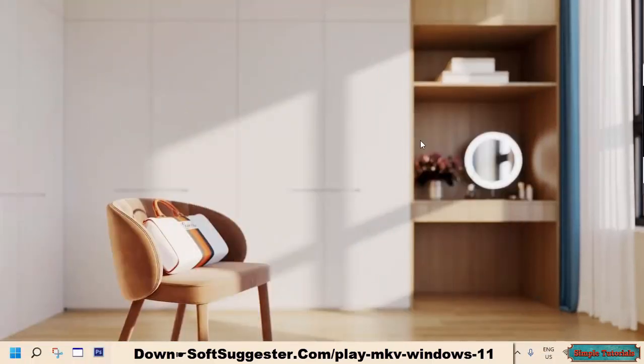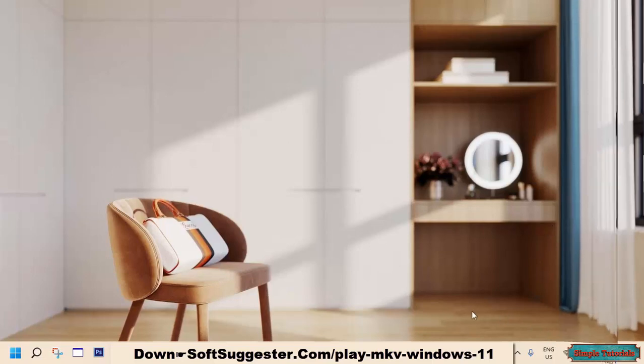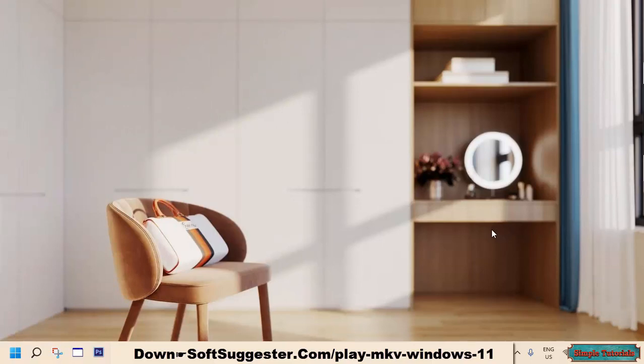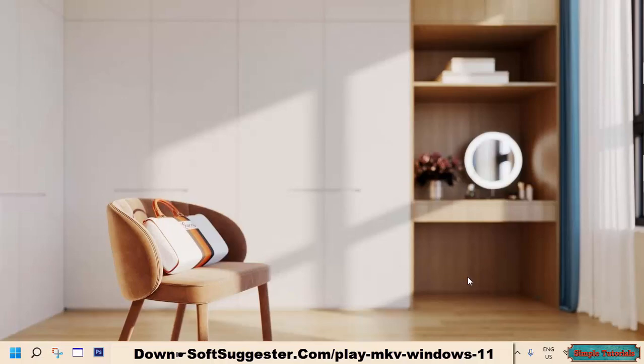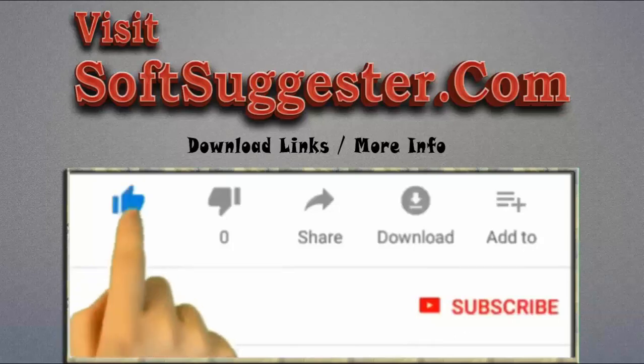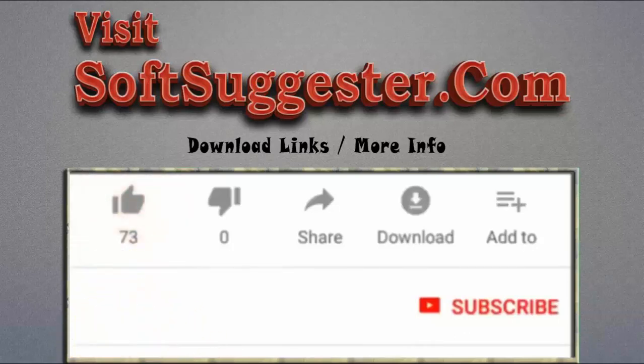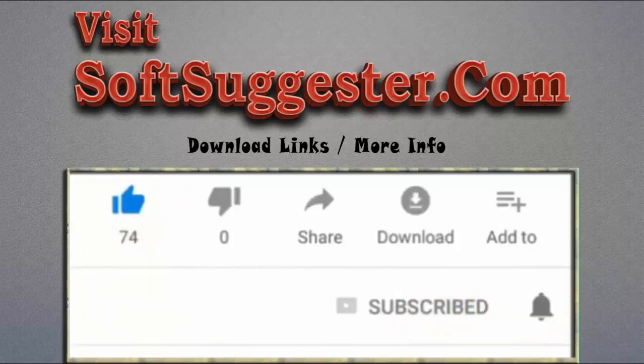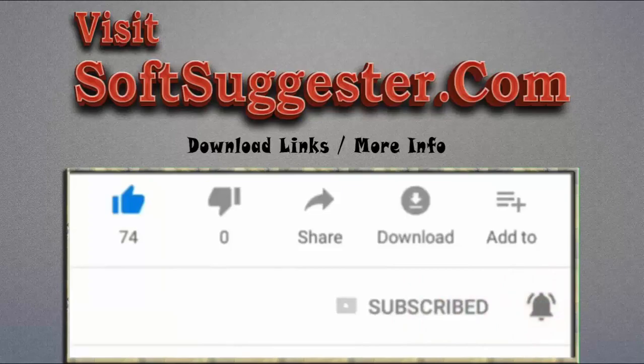Hopefully, today's guide has been informative and useful to you. We hope your copy of Windows Media Player can play MOV files without any errors. If we have skipped covering any crucial points in this tutorial, feel free to contact us via the comment section. Team SoftSuggester will try its best to assist you. Leave your feedback, questions, and suggestions in the comment box. Please visit softsuggester.com to get download links and more info. Give this video a thumbs up and subscribe to simple tutorials to help us make more useful videos. Please ring the bell button to get the latest updates.